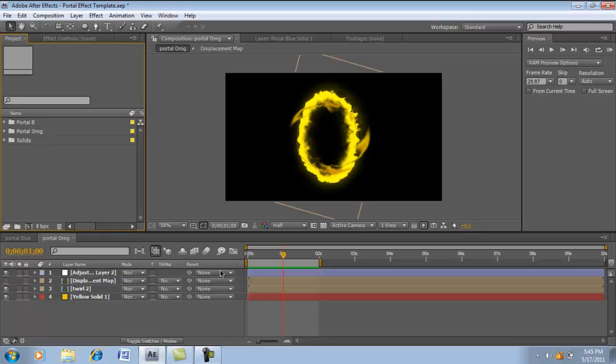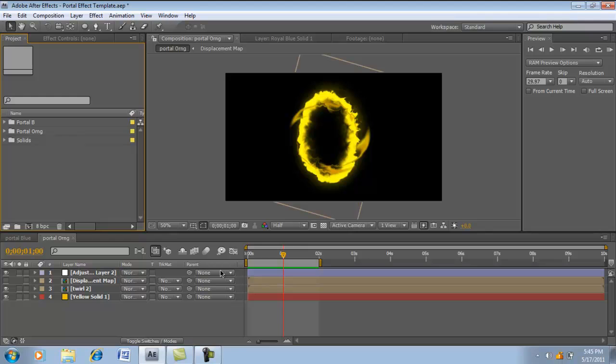All right guys, this is John Sullivan here with an After Effects tutorial. Today we're going to be creating a really awesome effect. It's the Portal Effect, the main plot of the video game Portal.